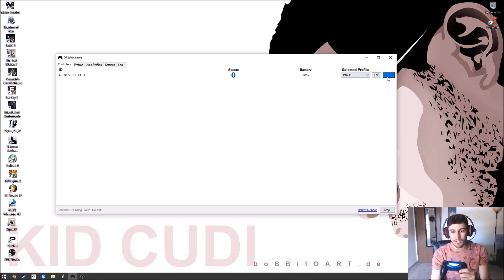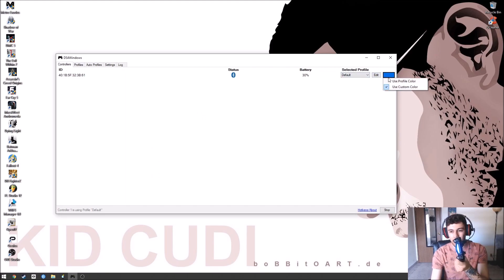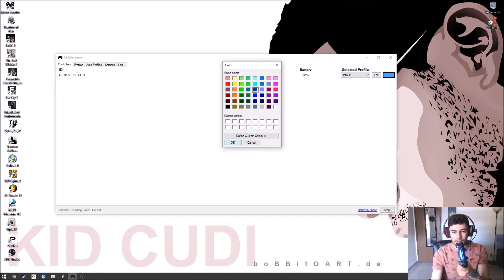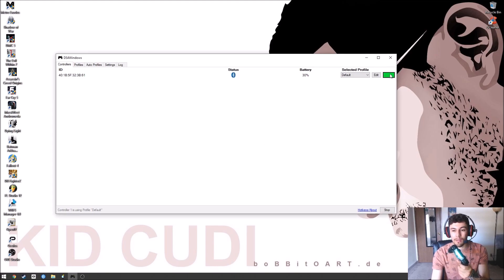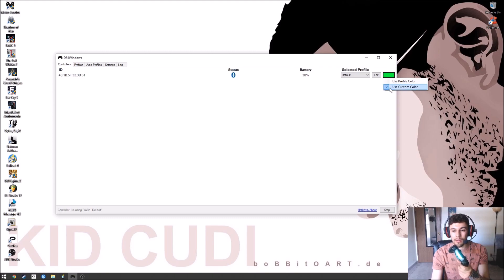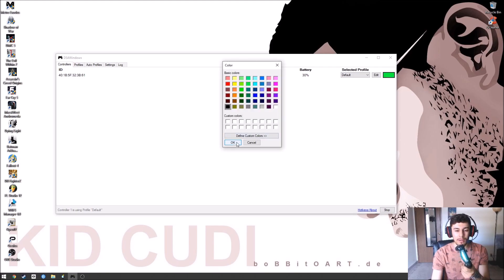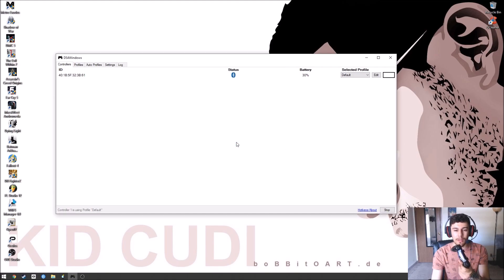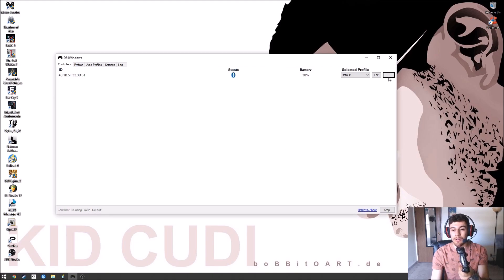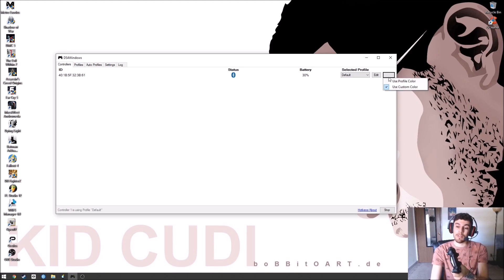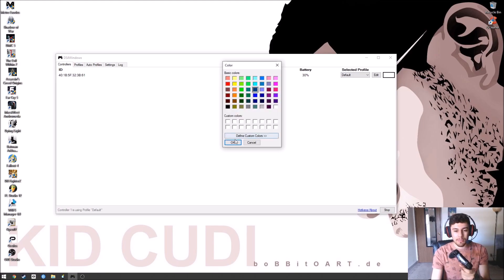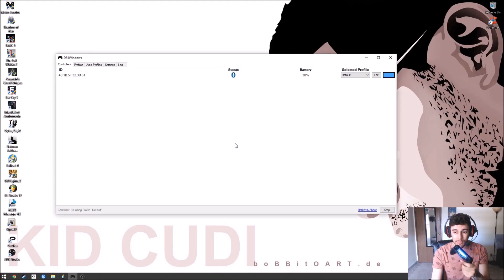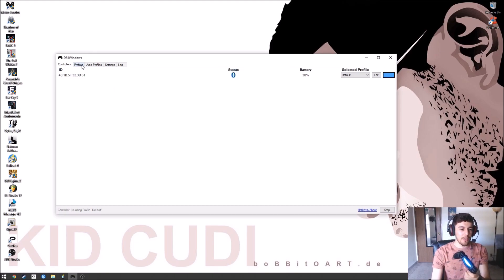You could also change the color of your light bar. Use custom color. You could pick whatever color you want and it'll change to it. Green. If you just want it off, you could just click the black color and it'll turn off. That way it'll save some battery if you don't like wasting the battery of the controller. You get more gaming out of it. I personally like the blue one. Leave it at that, light blue. Like that color.